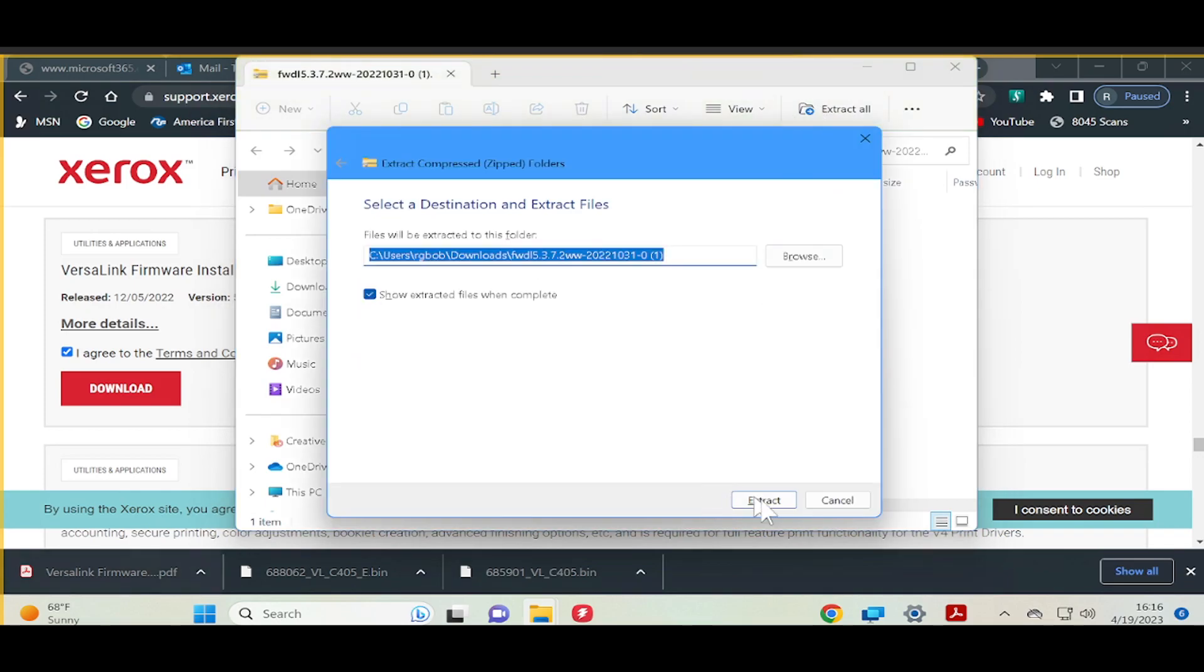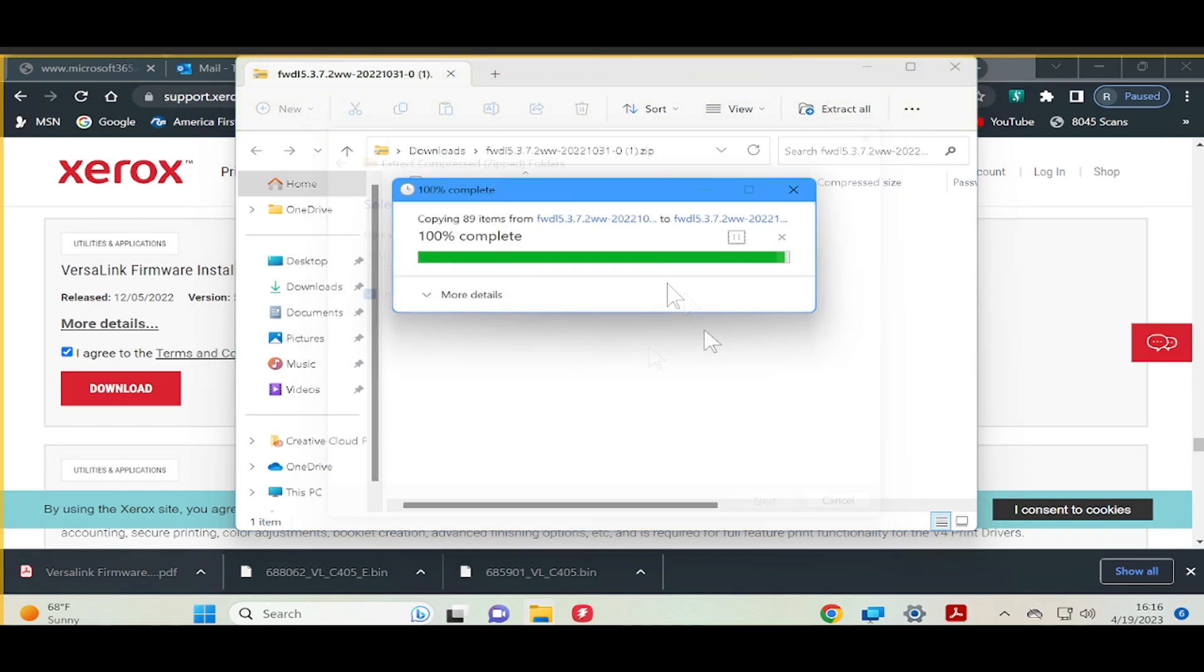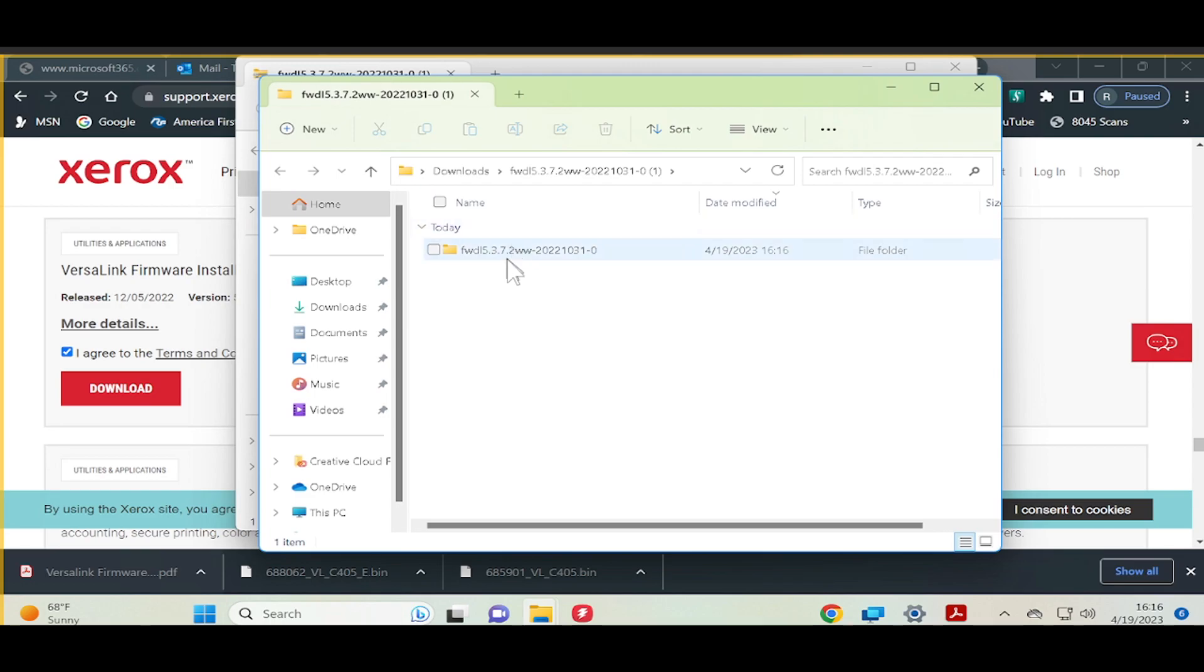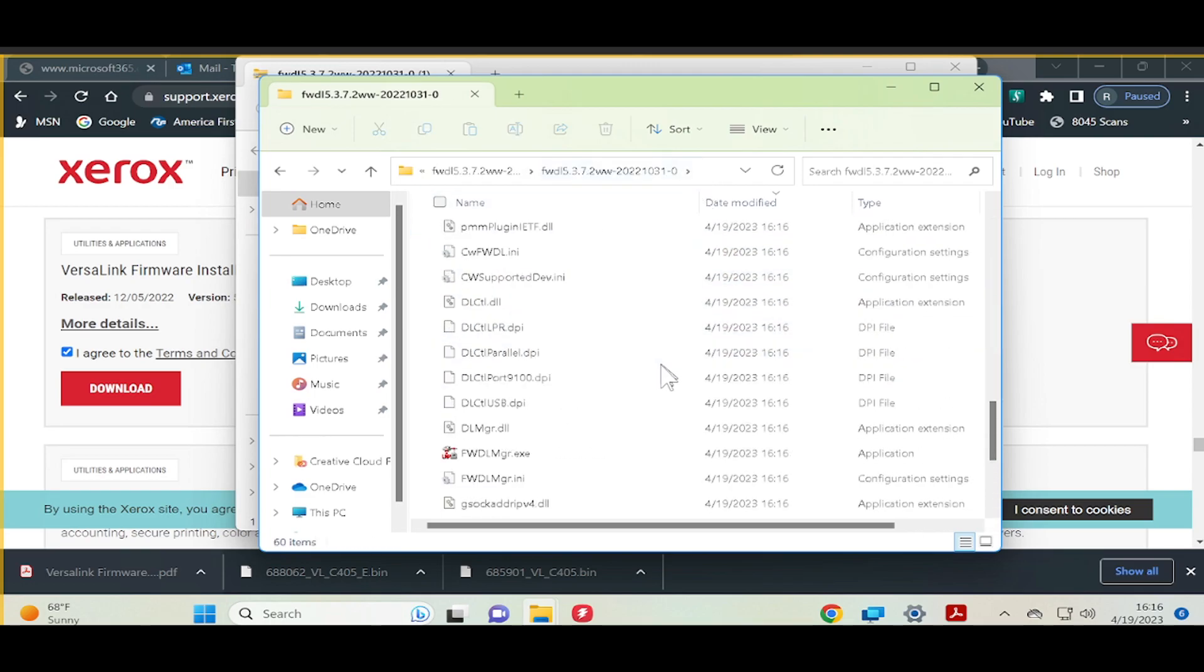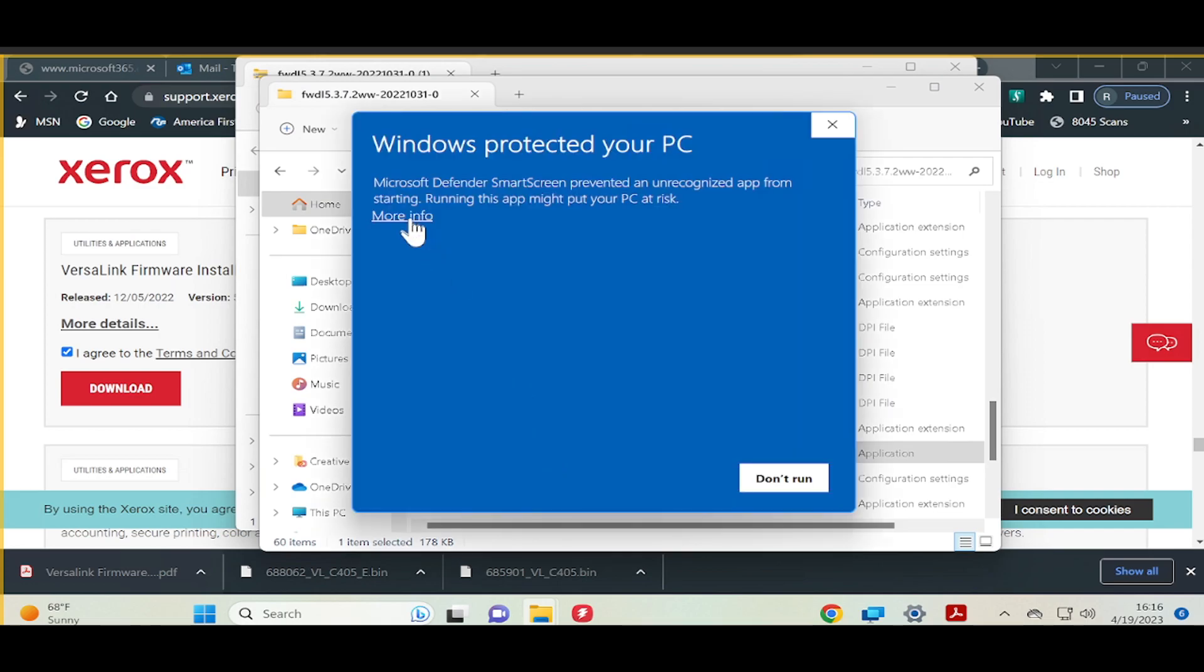Once downloaded, extract the files. Then, open the exe file. If you are prompted with a security message, select Run Anyway.